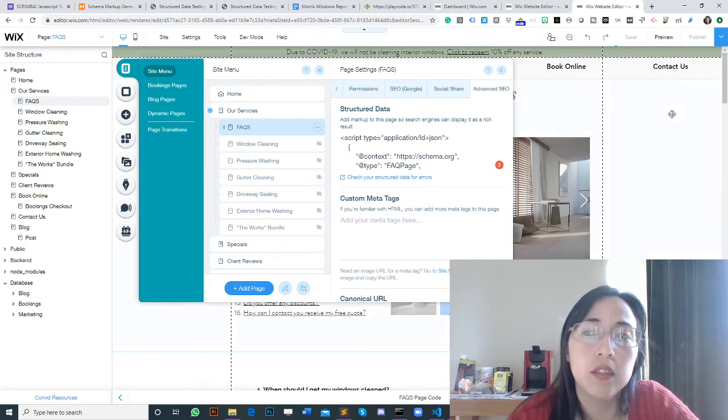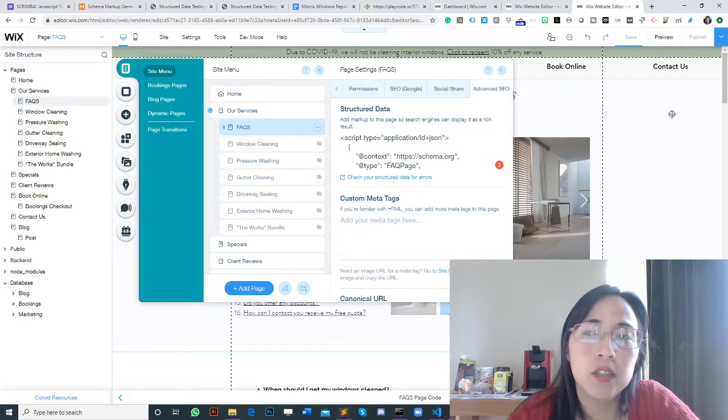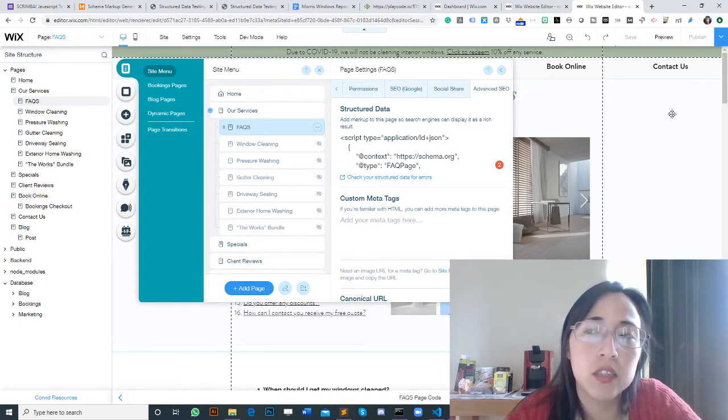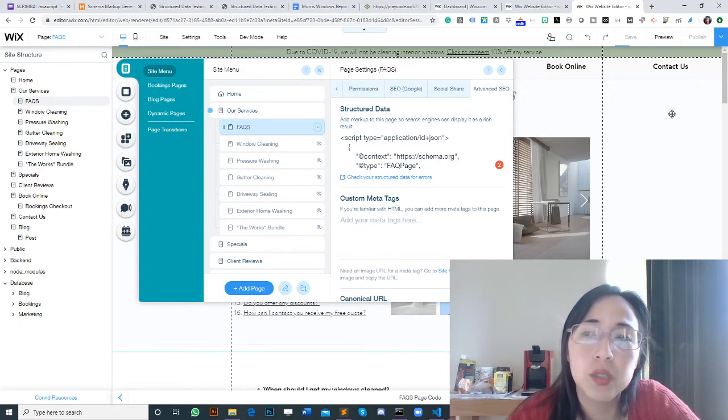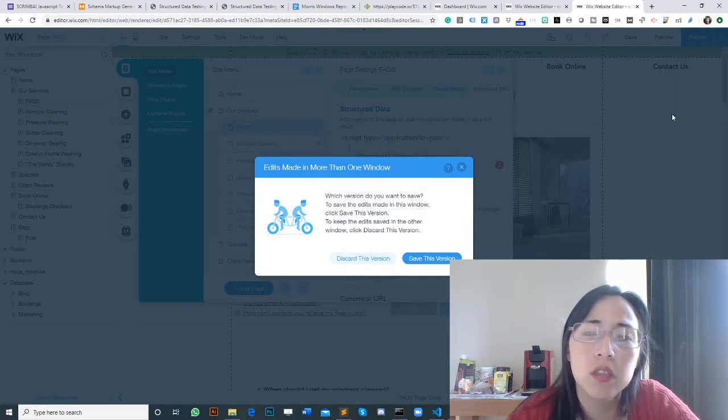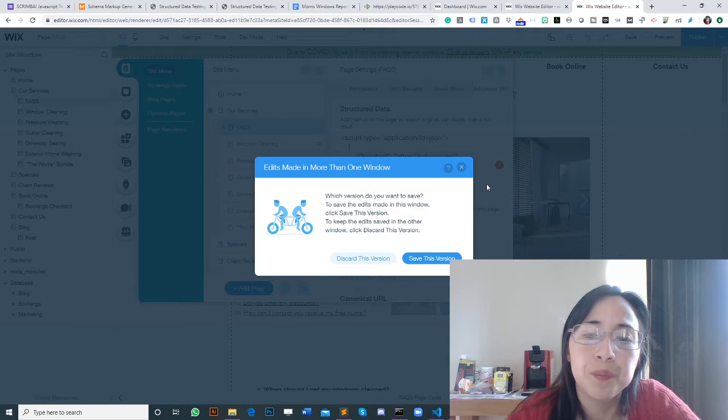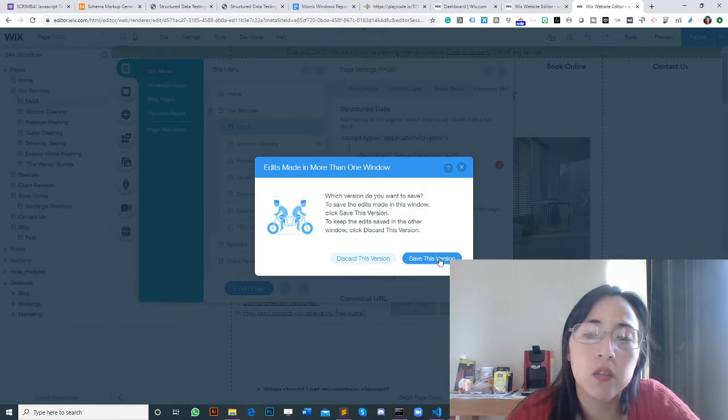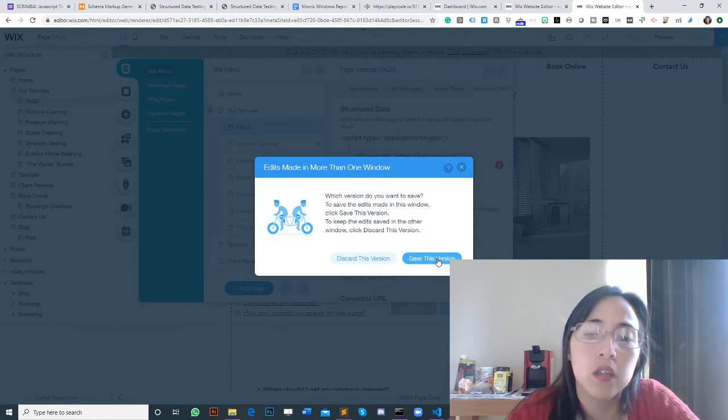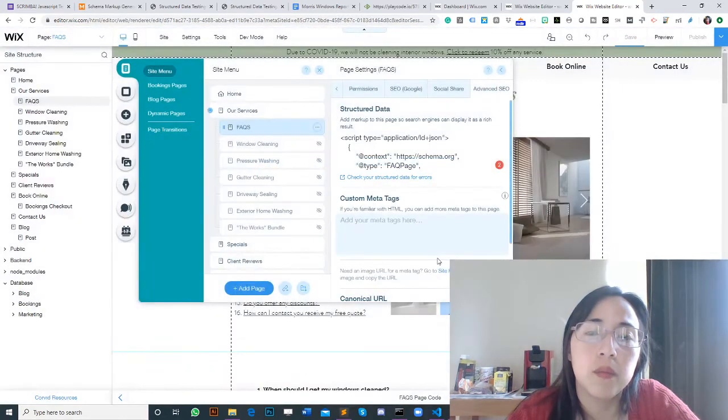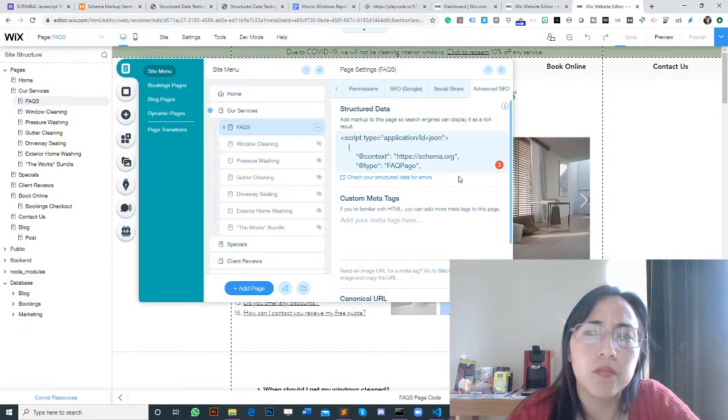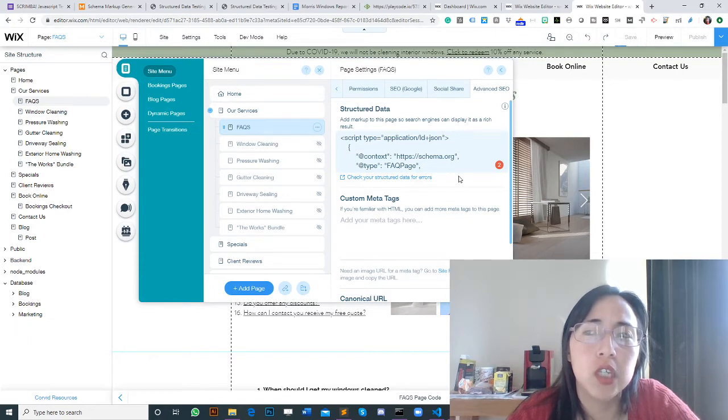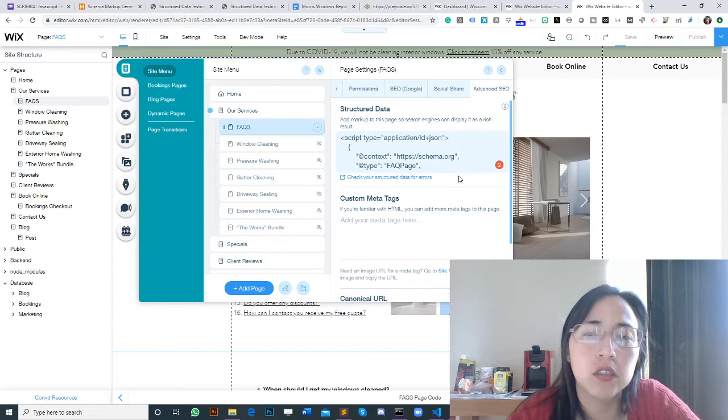Once you're here, don't forget to save. We need to save and wait until it shows a green tick symbol. I'm going to save this version. You need to make sure that you save to be able to publish your changes.